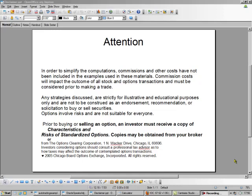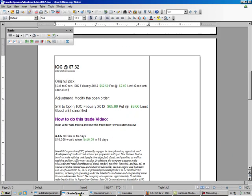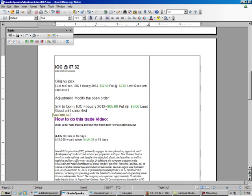Hello, this is Brad Lee, the Option Oracle, and today we're going to make an adjustment on all of our trades. Our original pick was at $52.50 put at $2.00. We're going to cancel that and reopen that up at $65.00 put for $3.00, which is a 4.6% return in 18 days.